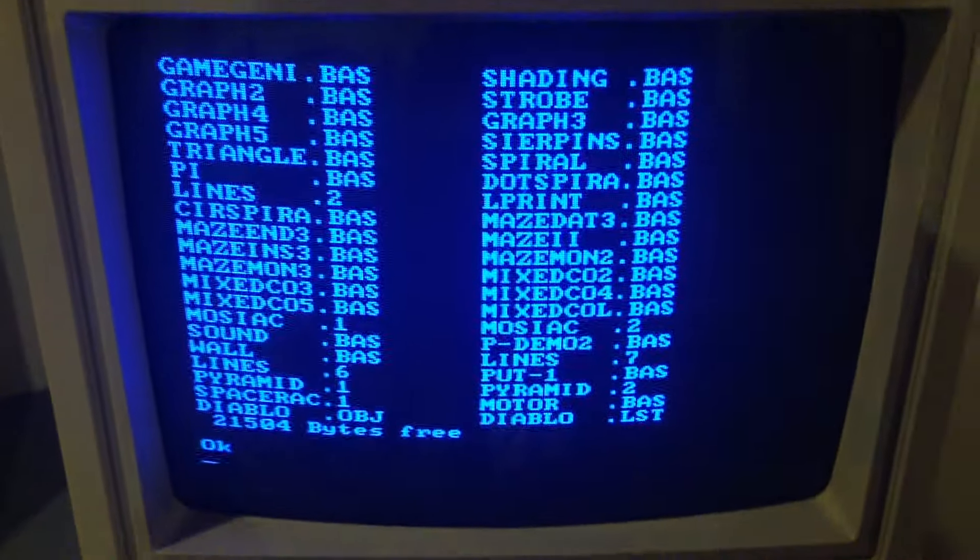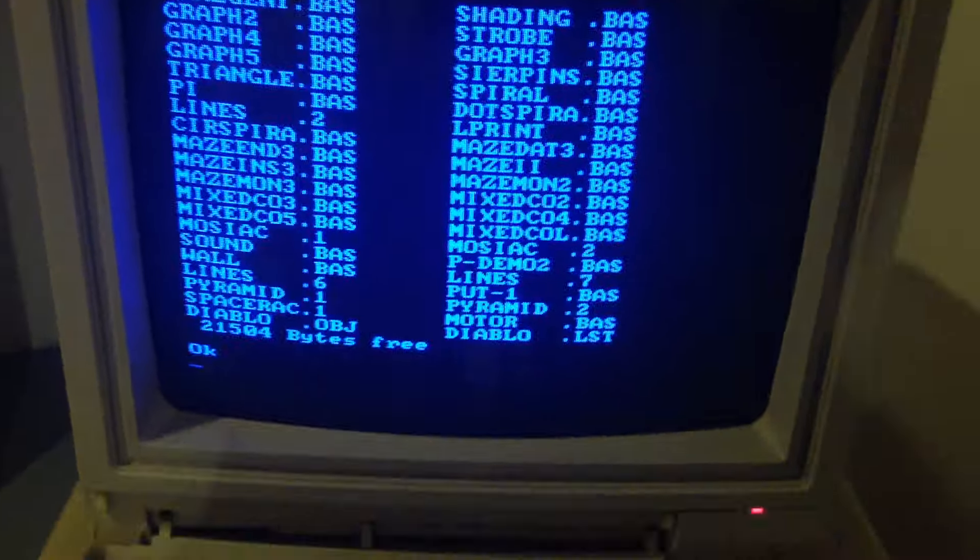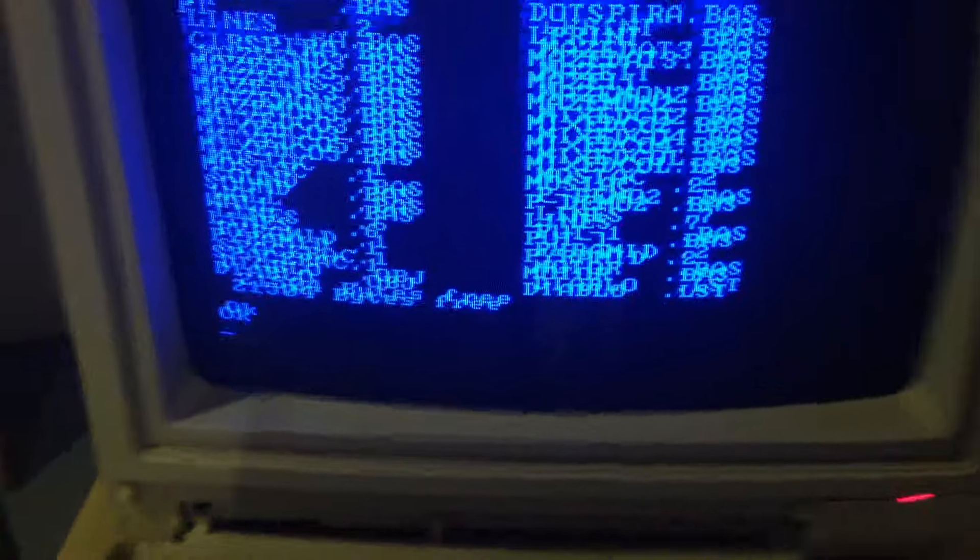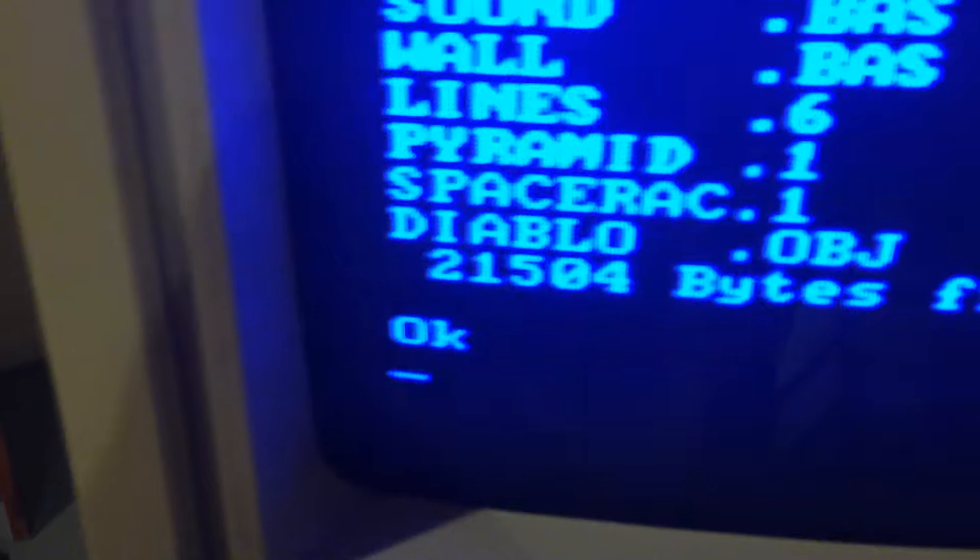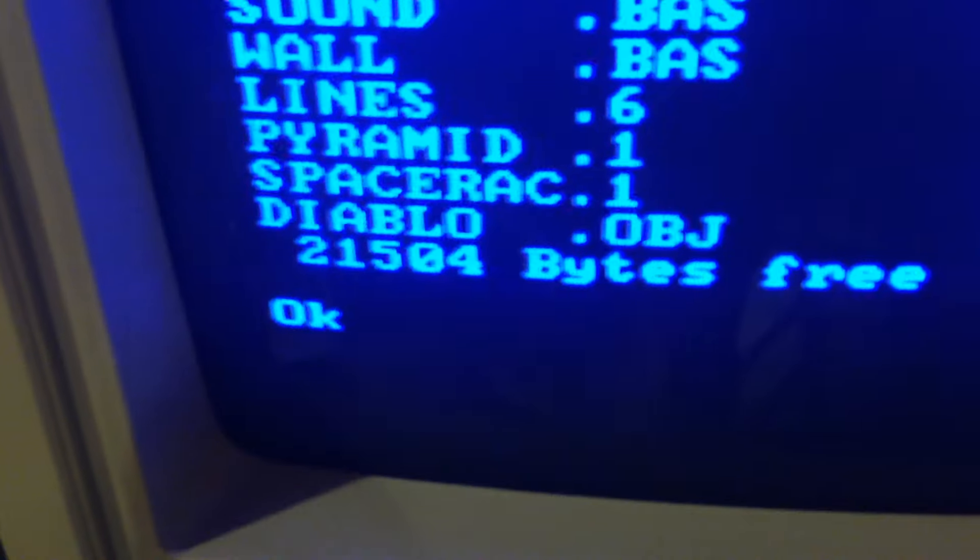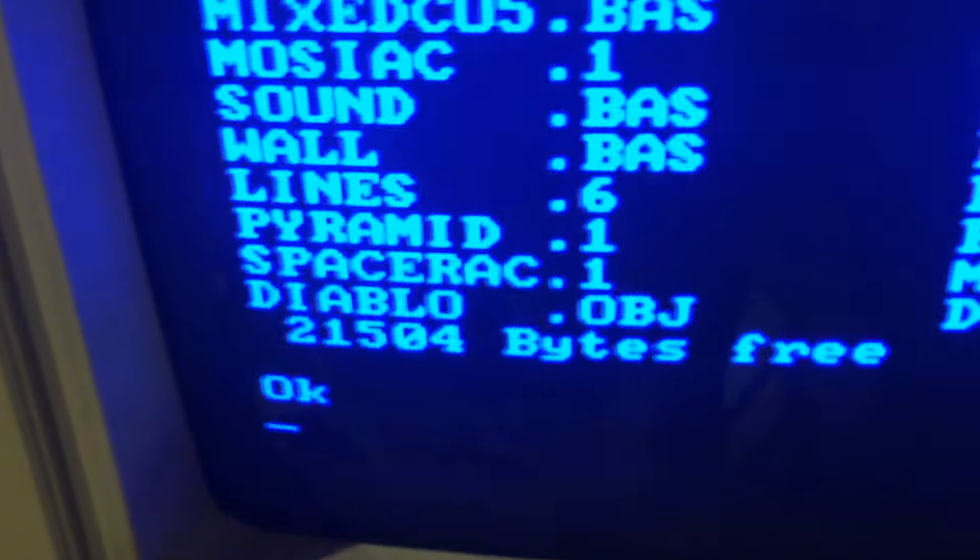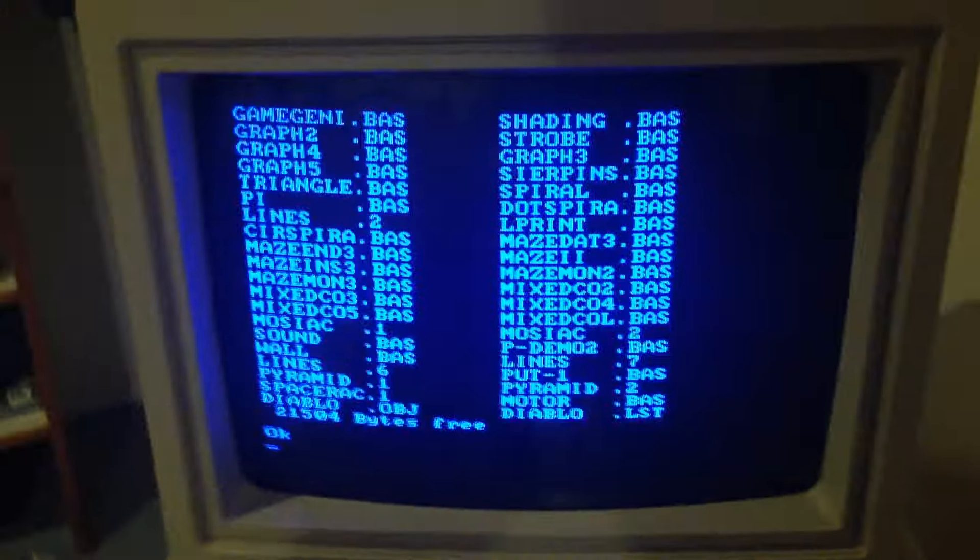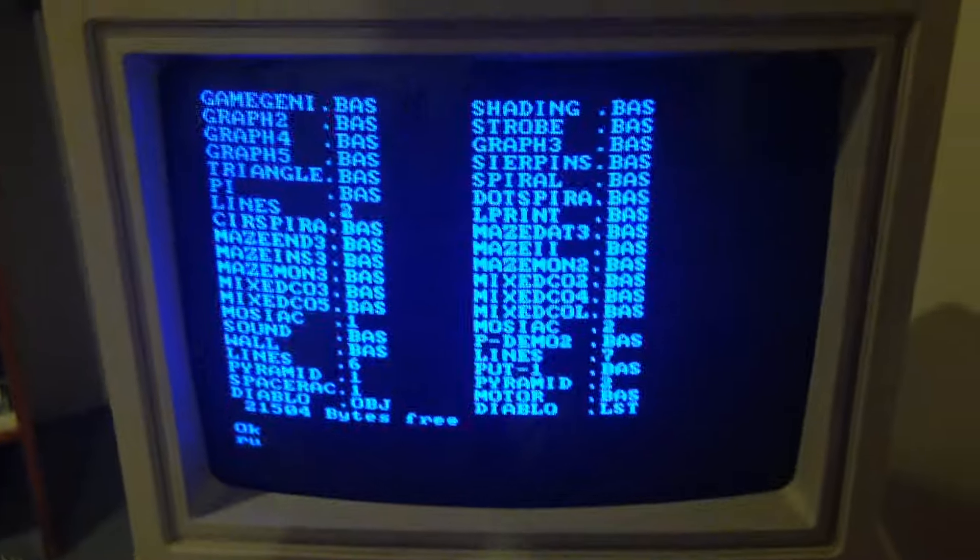I figured out how to load some of my old games, so I loaded this one right here, Space Race or Space Racer. I'm not sure what it's called, but check it out.